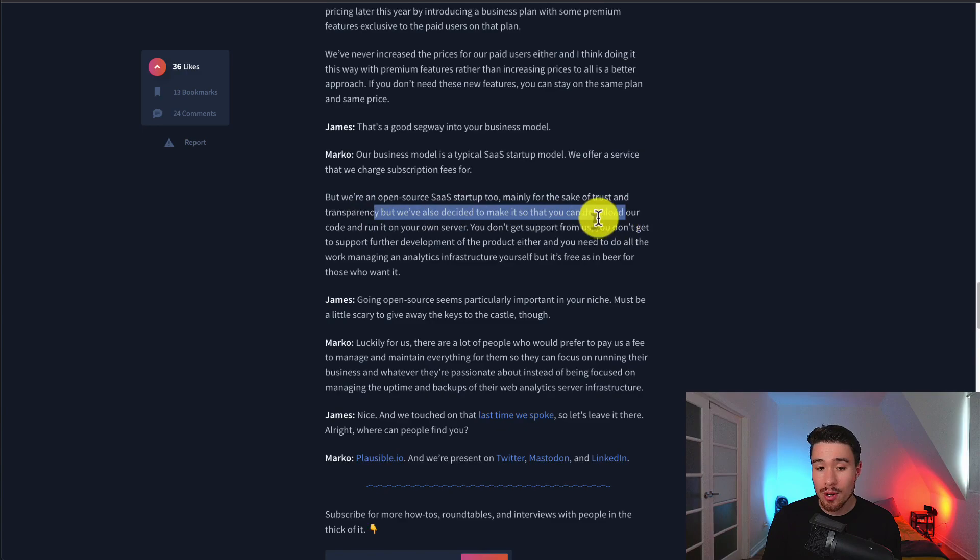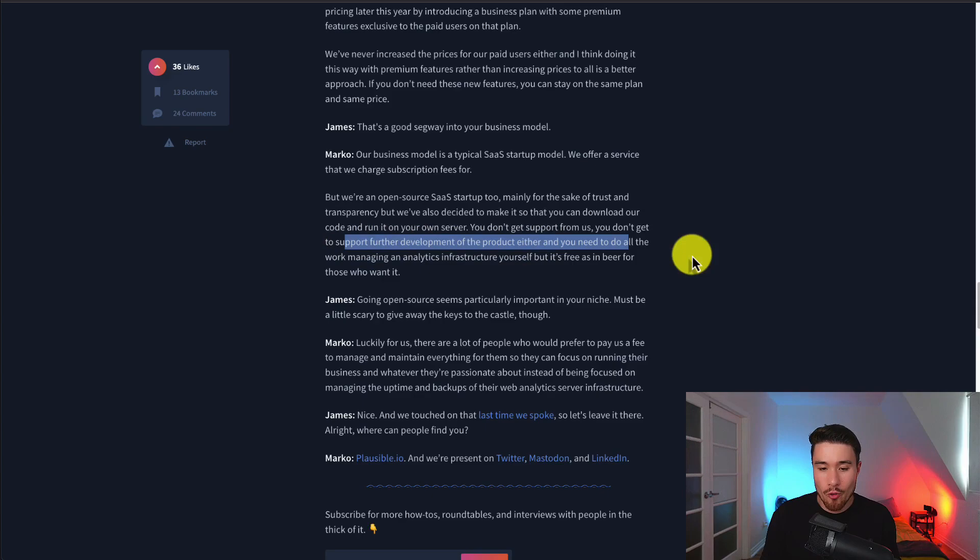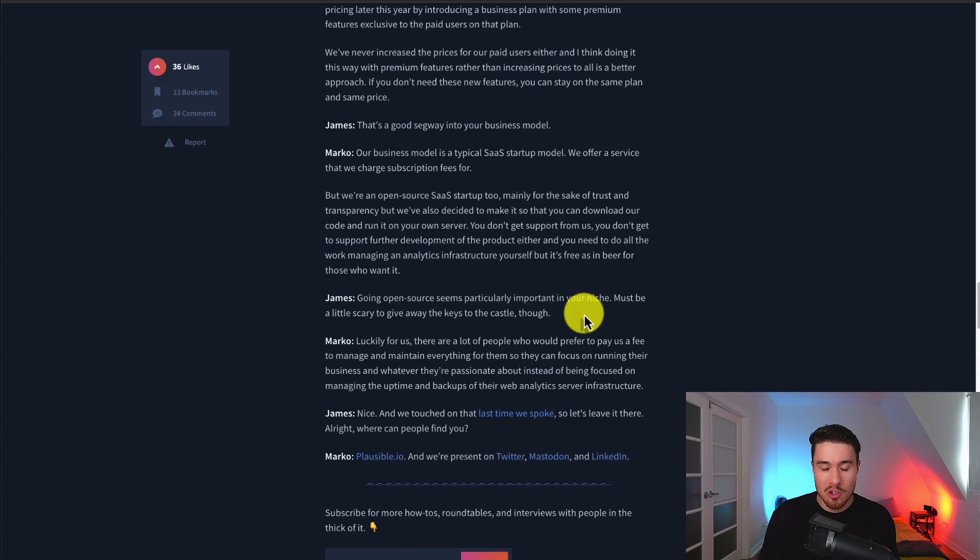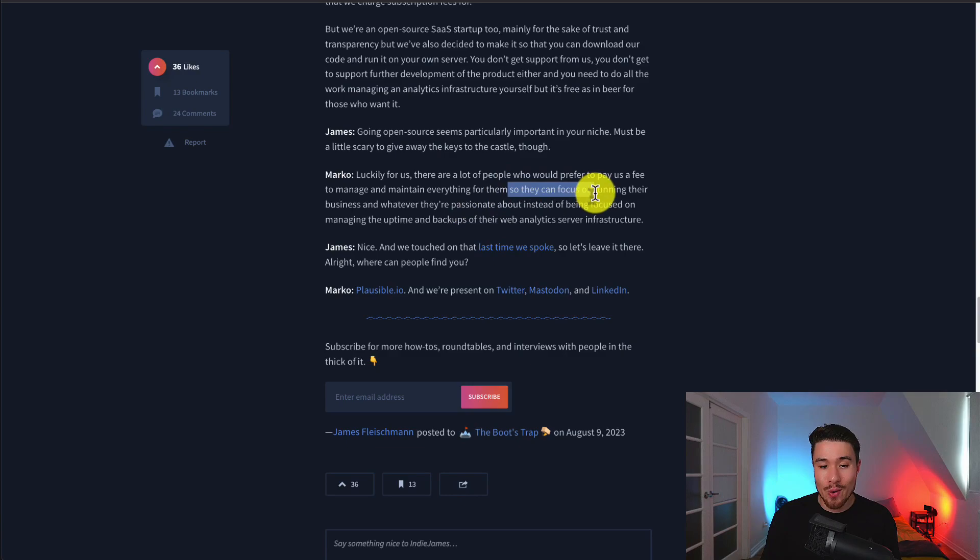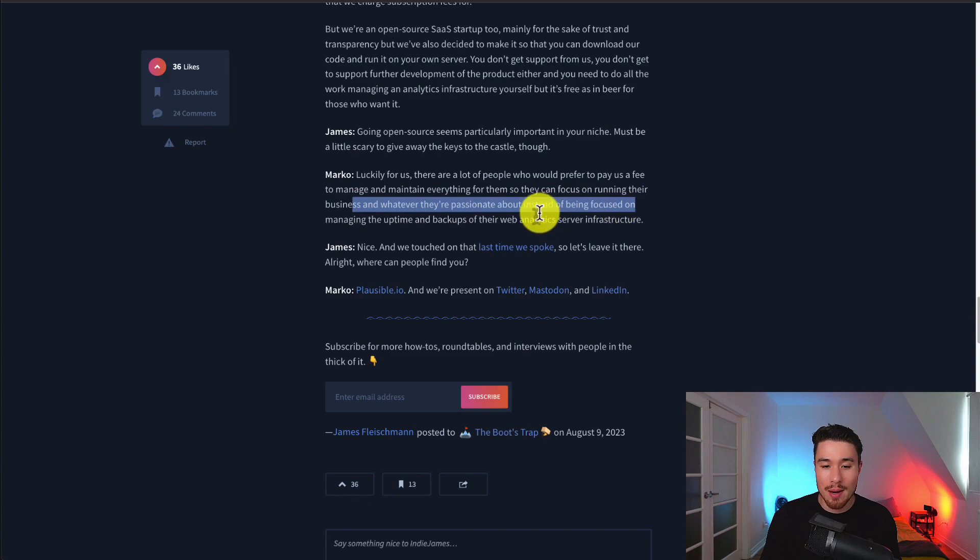You can run Plausible completely yourself for free, but you're not going to get the support or further development of the product. If you're running it for free yourself, you would also need to do all the work managing the analytics infrastructure. So a lot of people do just end up paying for the service, because they'd rather focus on running their business and whatever they're passionate about, instead of managing the uptime and backups of their web analytics server infrastructure.